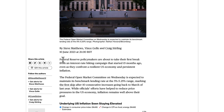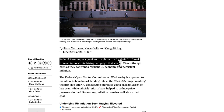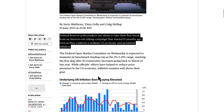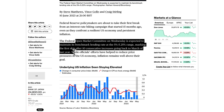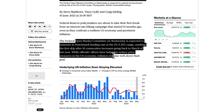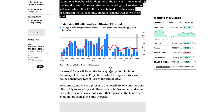Federal Reserve policymakers are about to take their first break from an interest rate hiking campaign that started 15 months ago, even as they confront a resilient US economy and persistent inflation. The FOMC on Wednesday is expected to maintain its benchmark lending rate at the 5 to 5.25% range, marking the first skip after 10 consecutive increases going back to March of last year. Central banks have a mandate to get inflation down to the 2% target, which typically requires hiking rates to appreciate the currency.